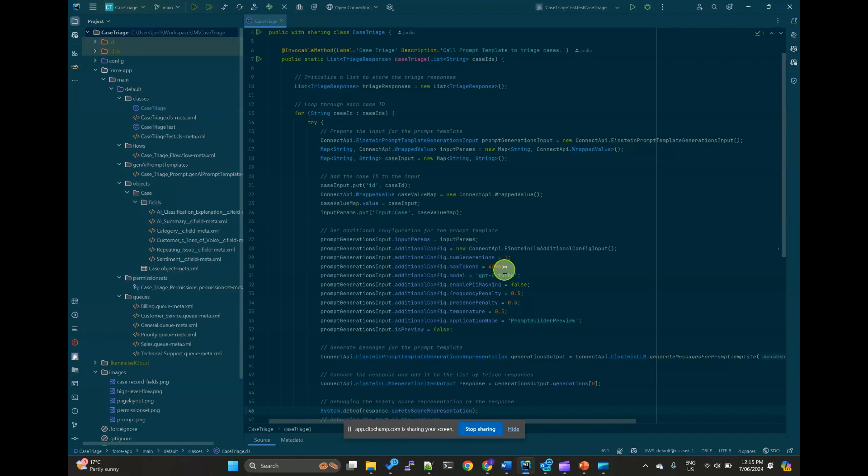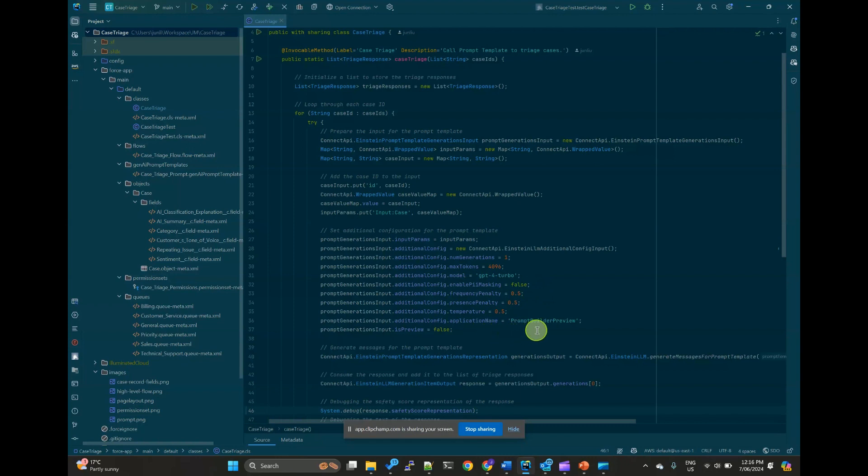This settings control the response conciseness and the randomness. You can change the different values for yourself to test the different results.